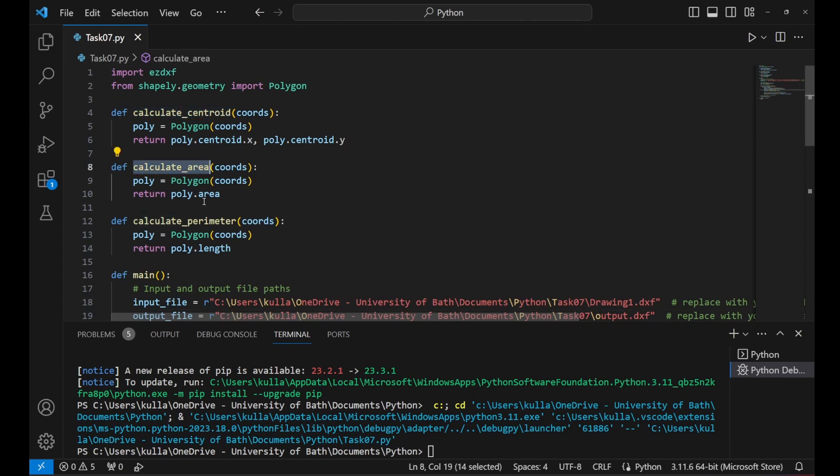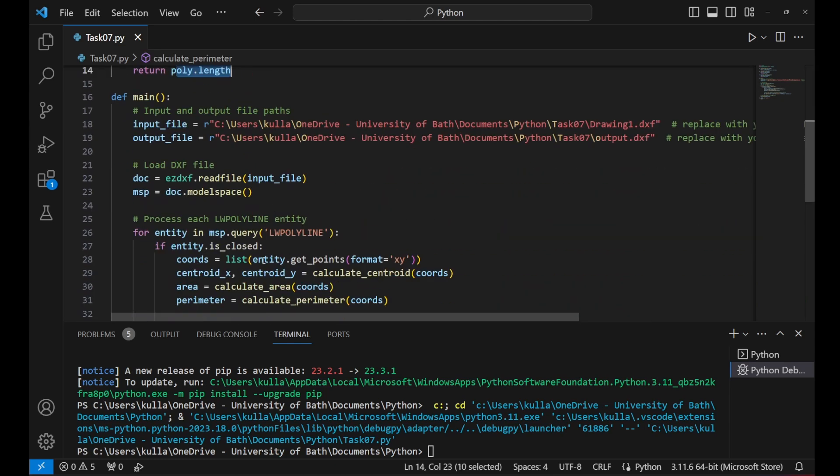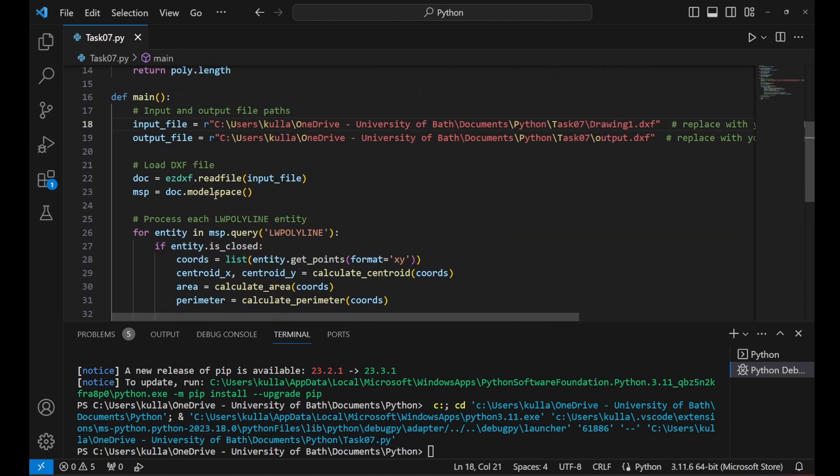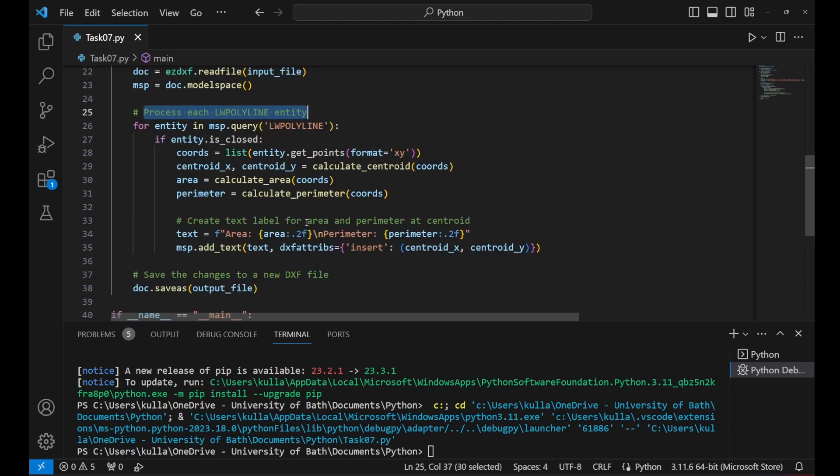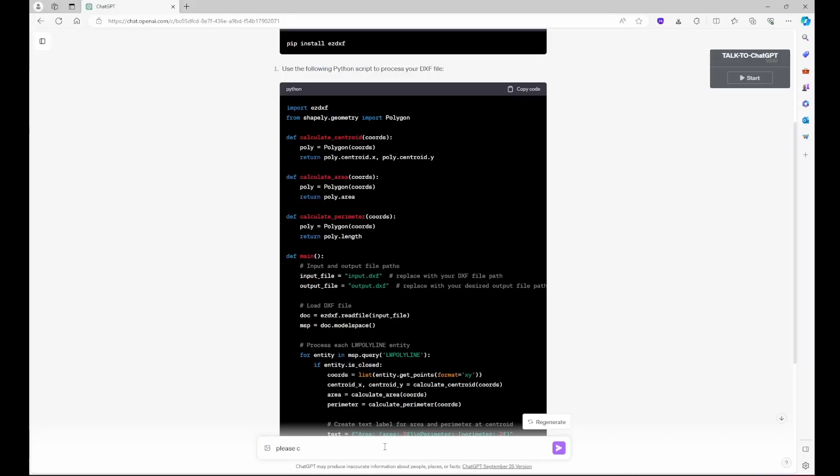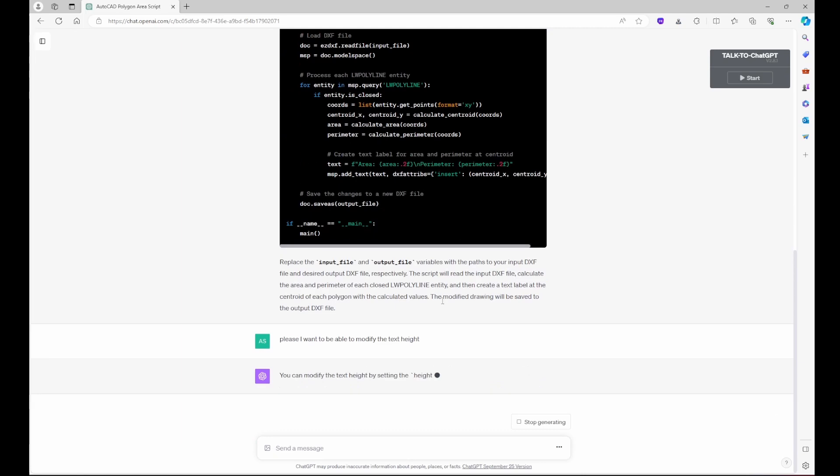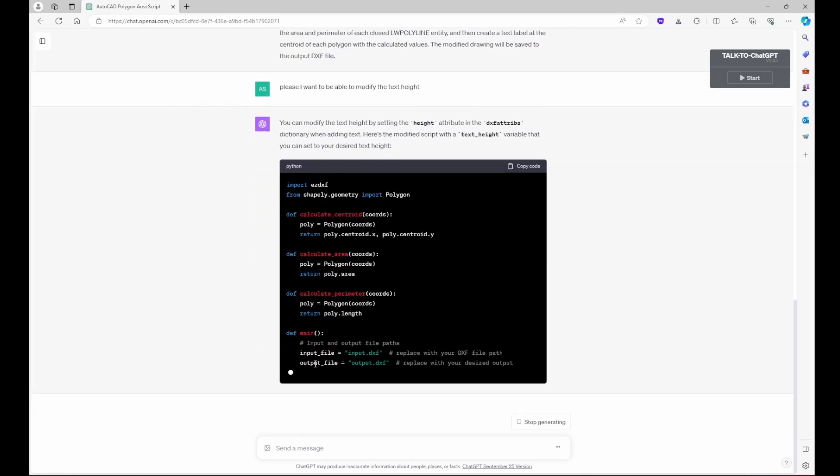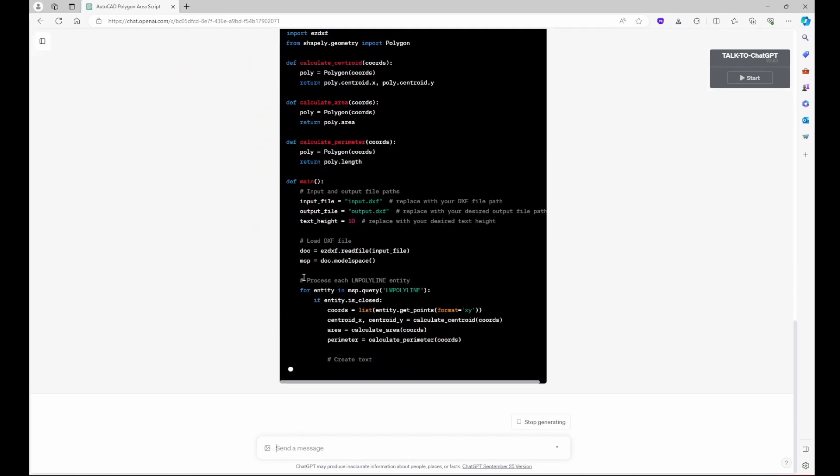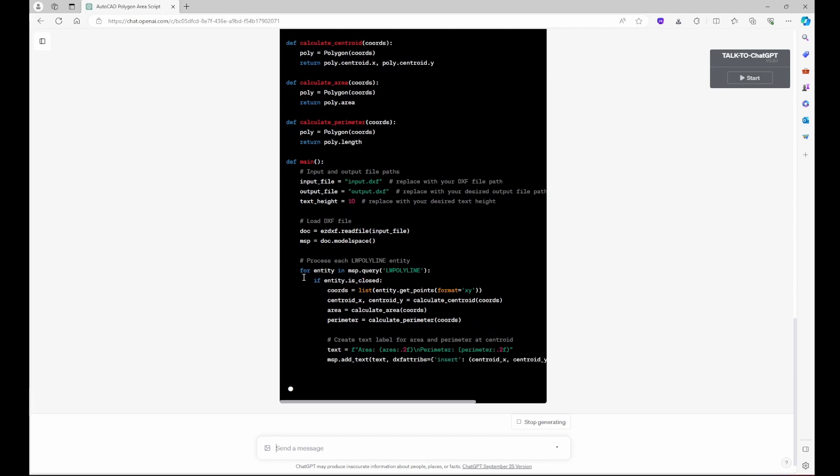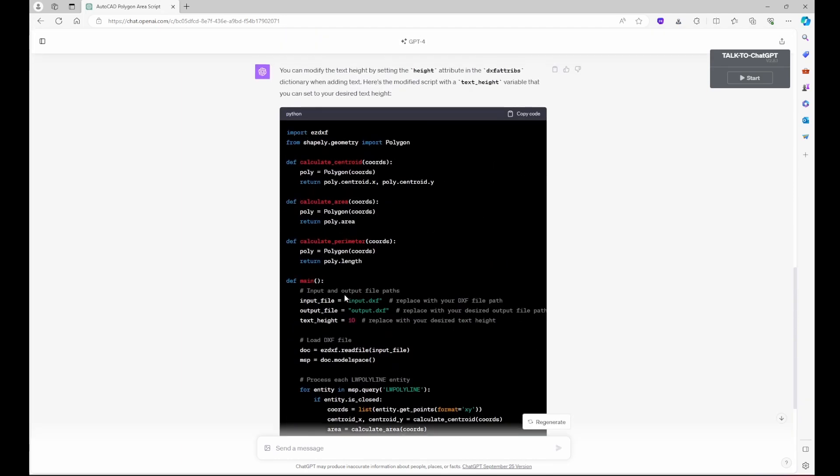The text is so large. So I want to modify the style a bit or the height of the text. If you're not sure where to modify that in the code, we can always go back to ChatGPT. I said, please, I want to be able to modify text height, enter and it understands that it's related to the previous chat.